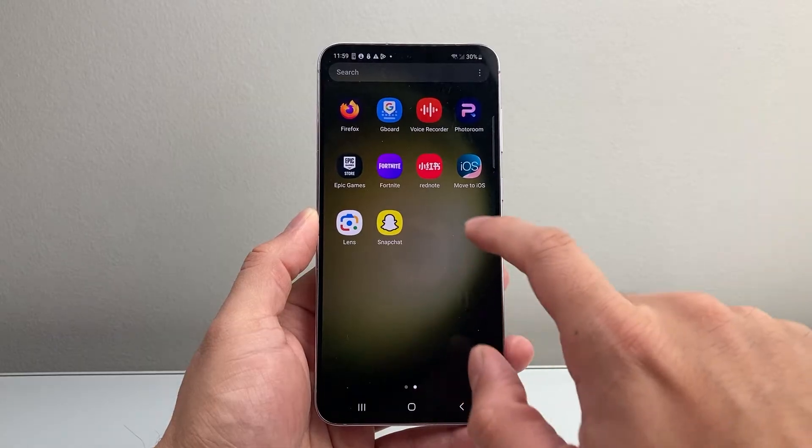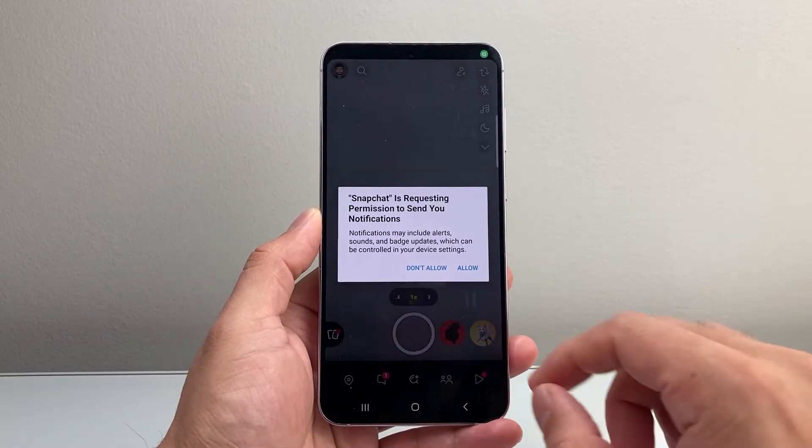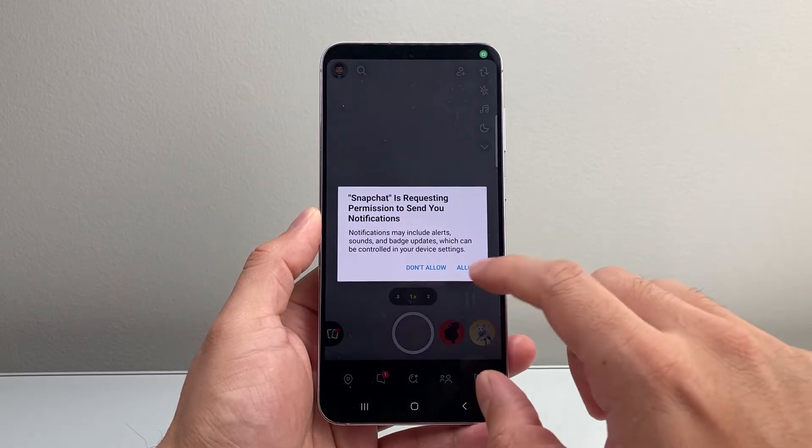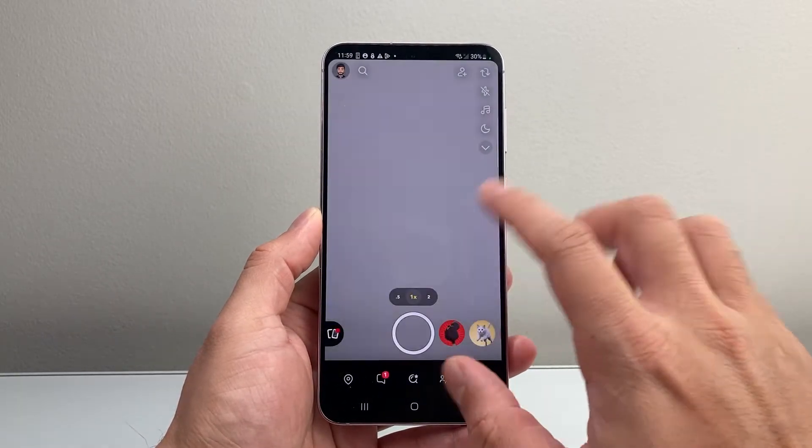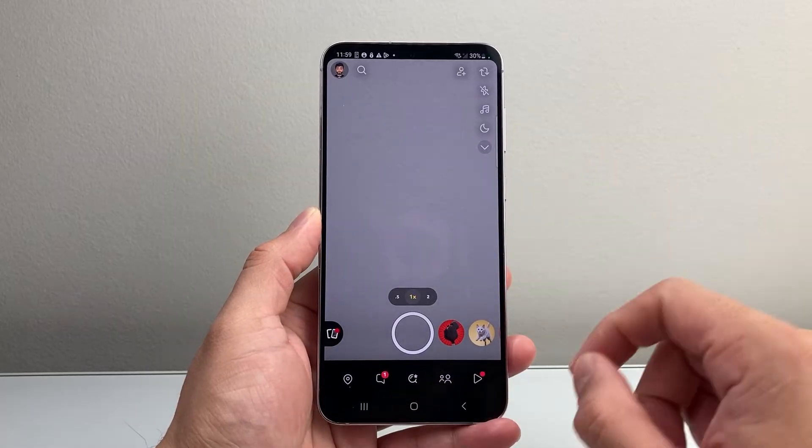In order to do this, first go ahead and open up the Snapchat app. Once you open it, you're going to see a menu like this.